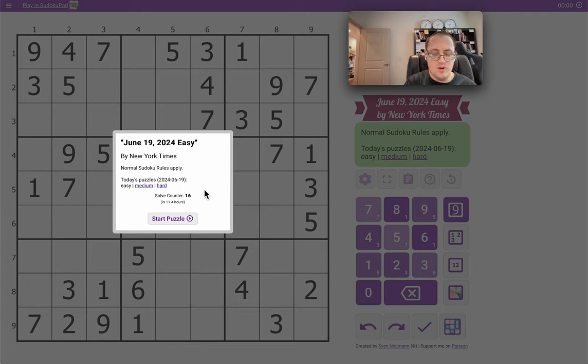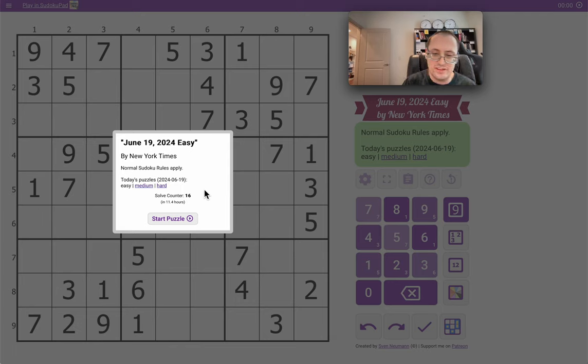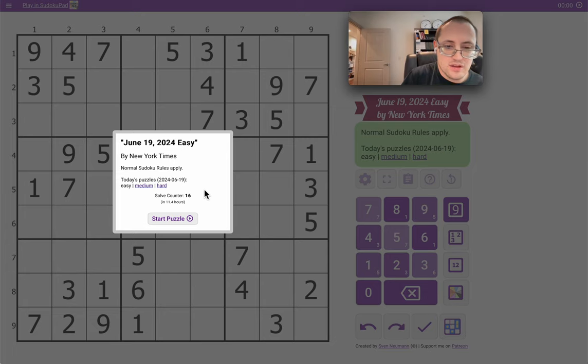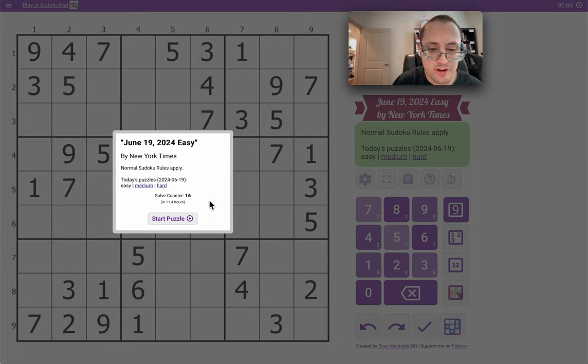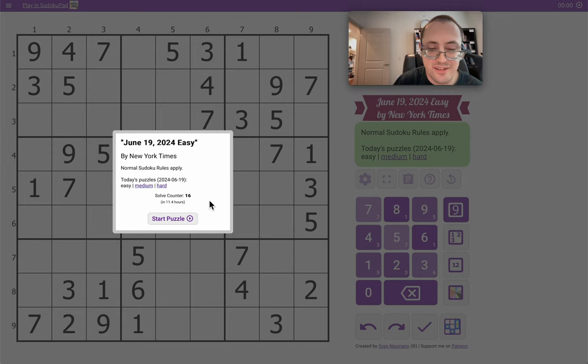Hi, everyone. Welcome to the New York Times Sudoku for June 19th. This is the third of the three classic Sudokus. I'll try the easy one and try and do this with minimal commentary just for a speedrun.